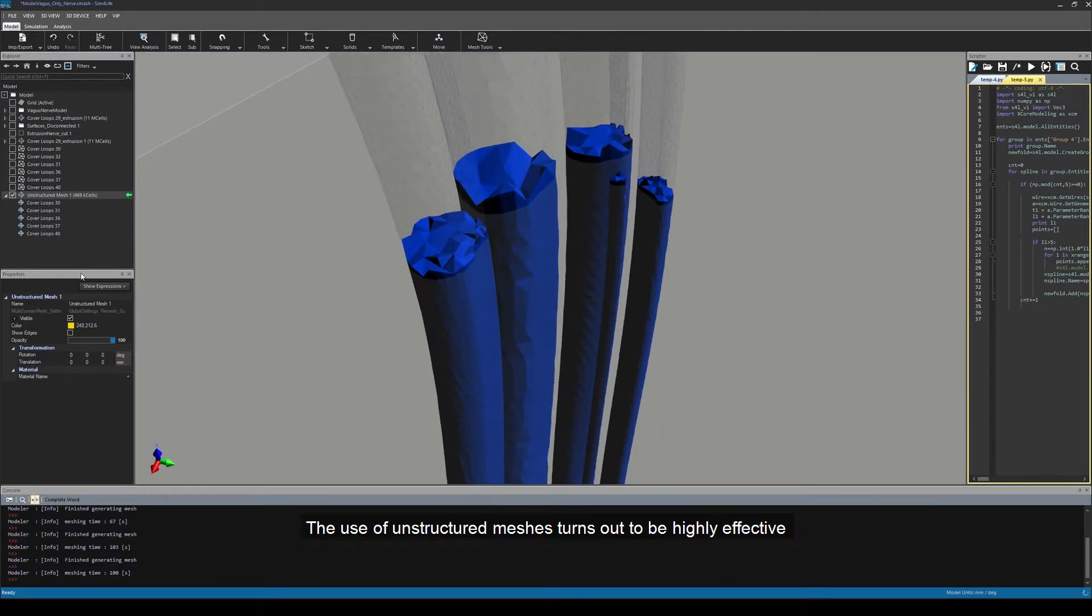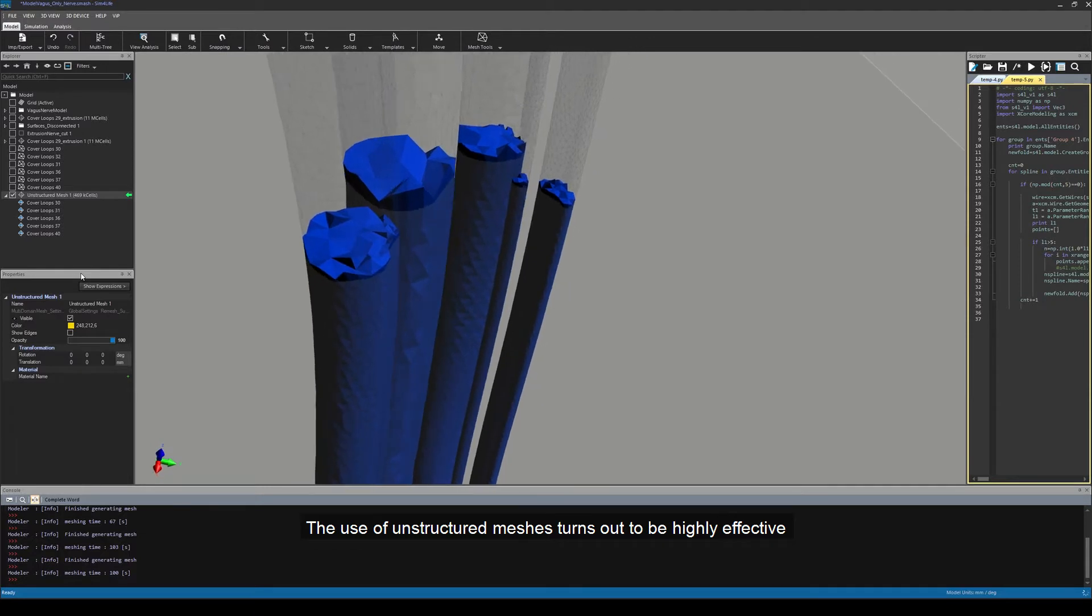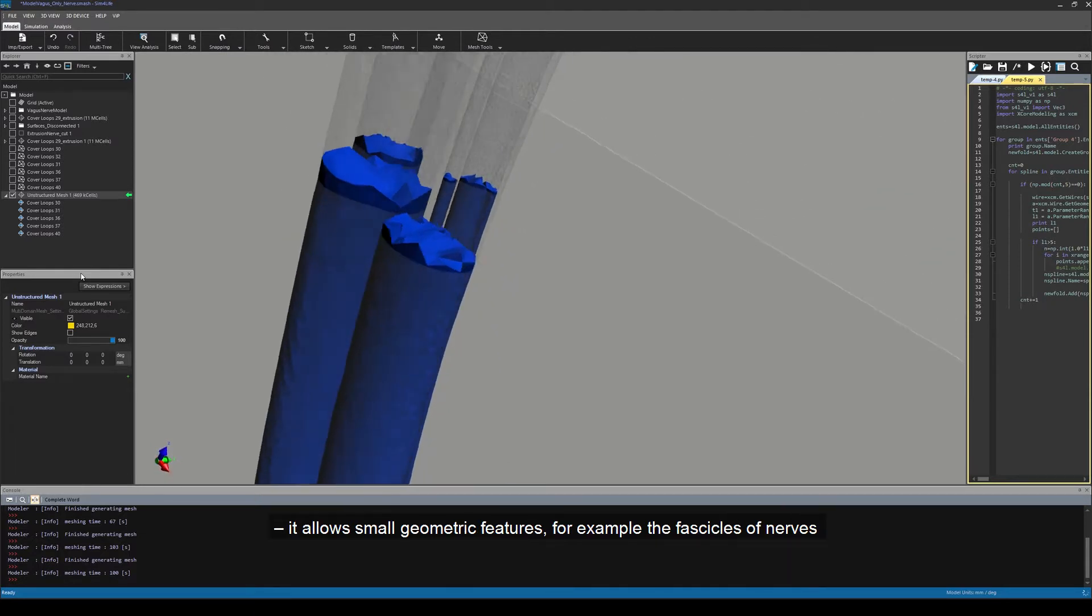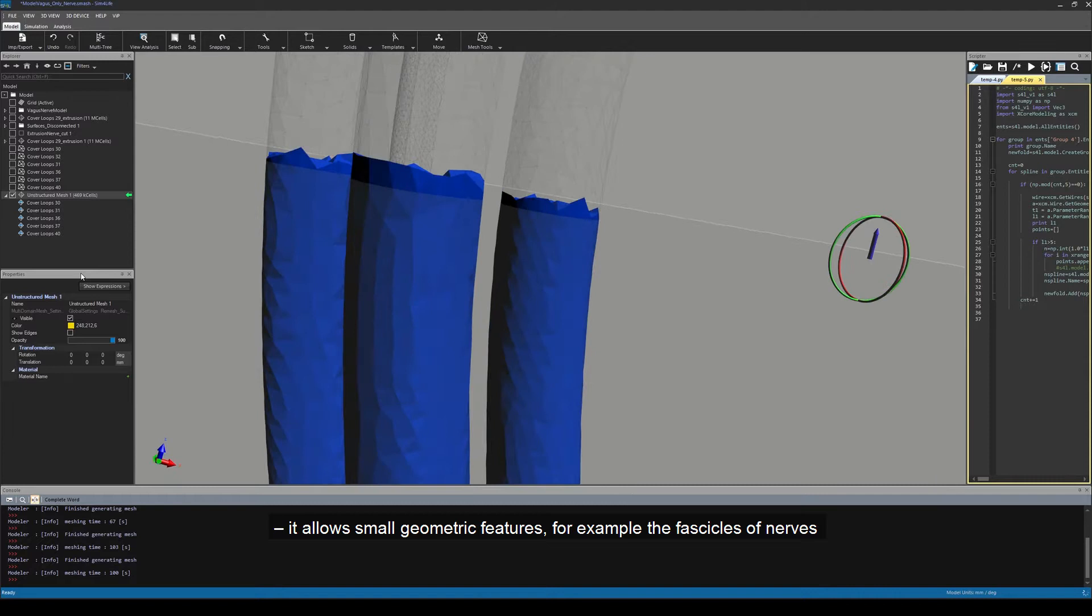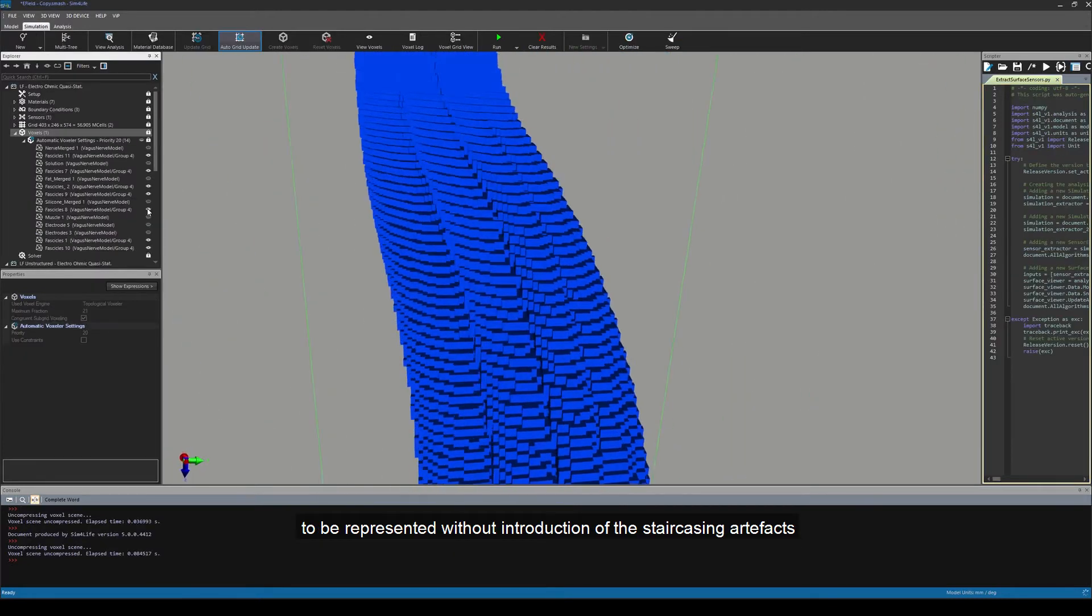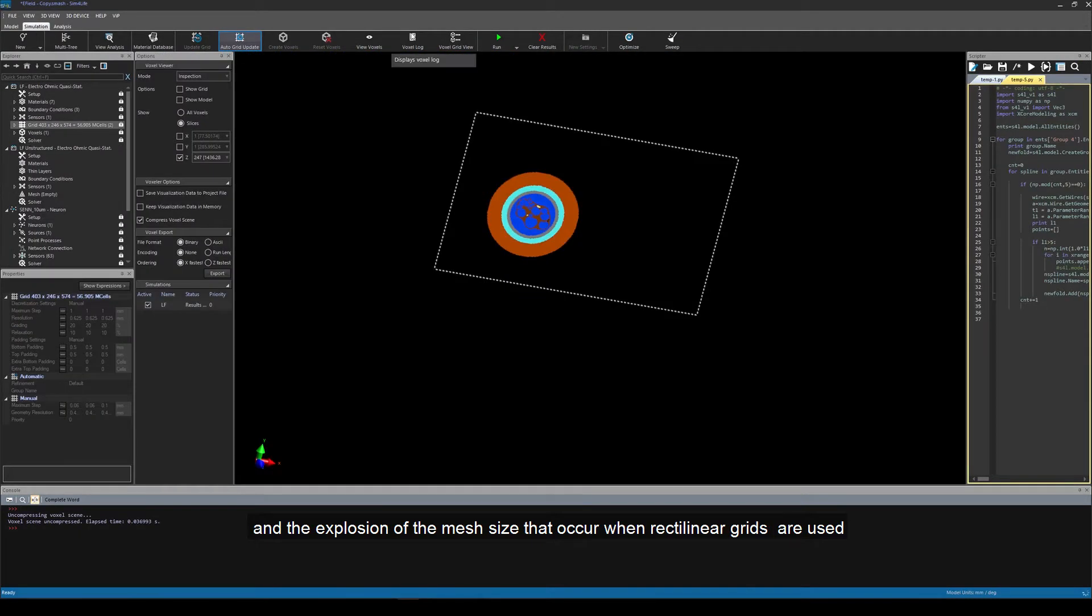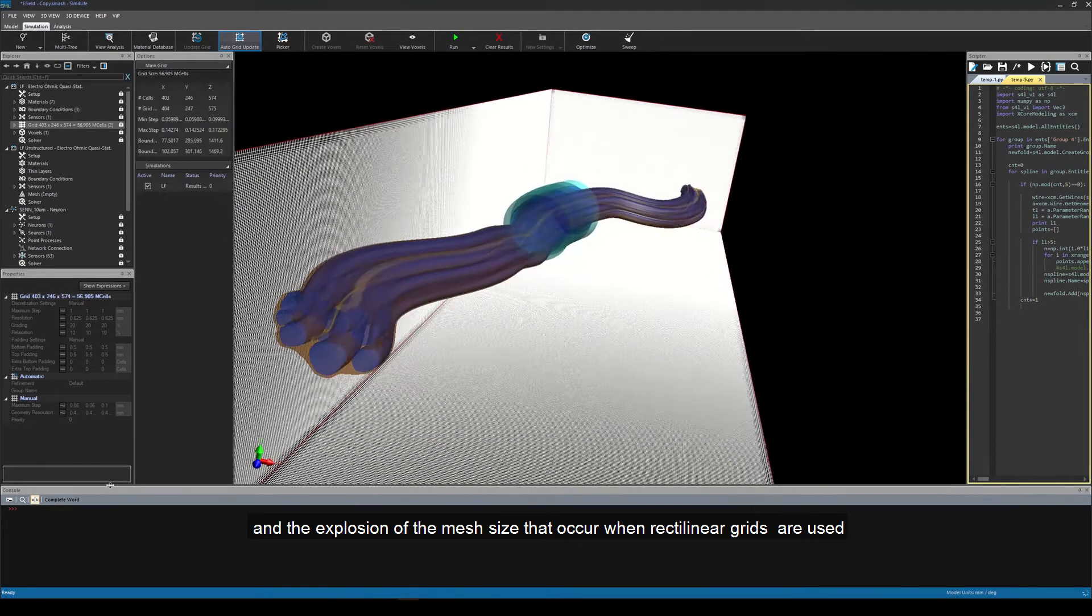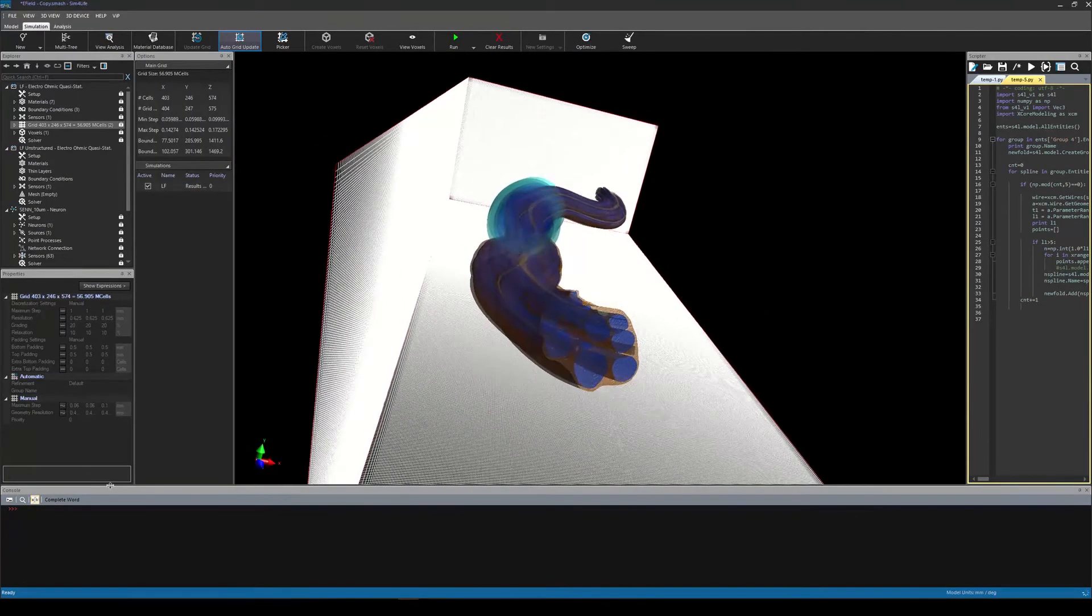The use of unstructured meshes turns out to be highly effective. It allows small geometric features, for example the fascicles of nerves, to be represented without introduction of the staircasing artifacts and the explosion of the mesh size that occur when rectilinear grids are used.